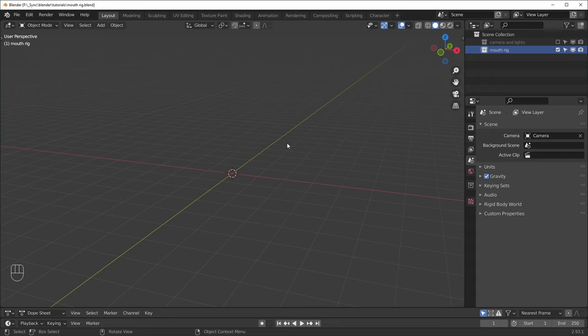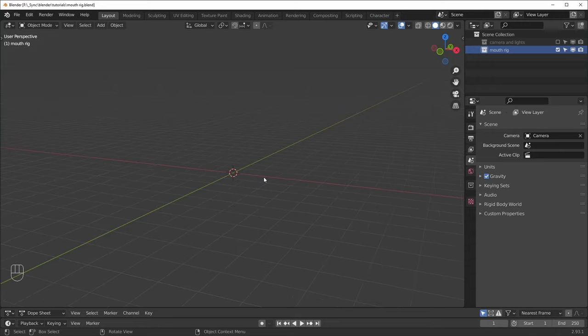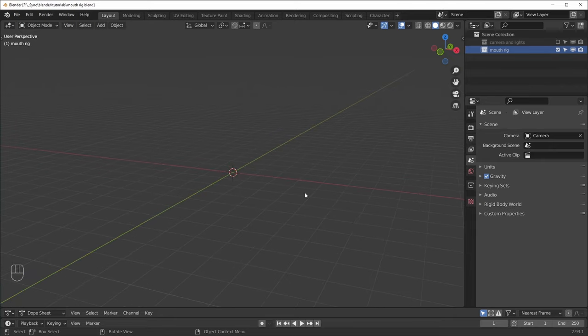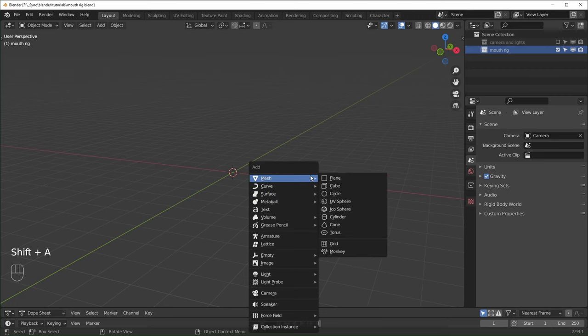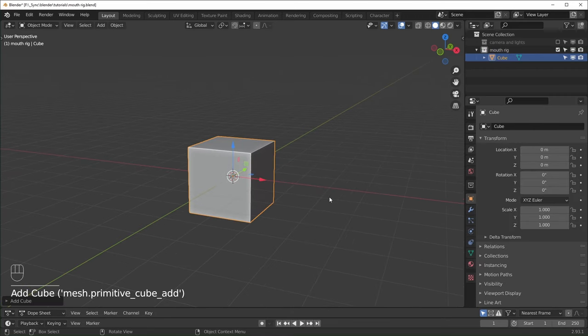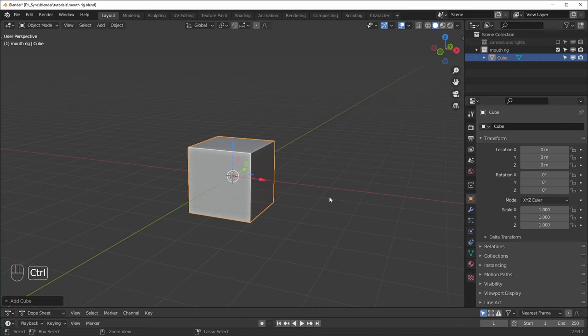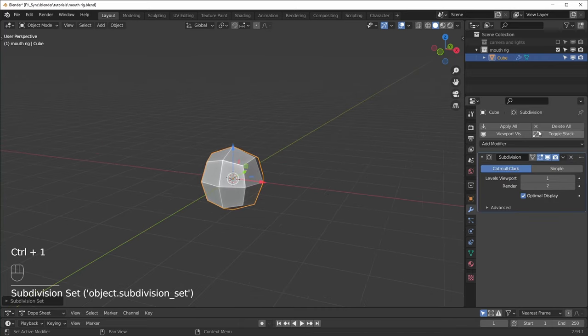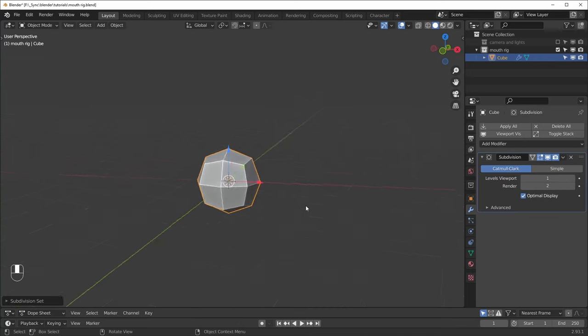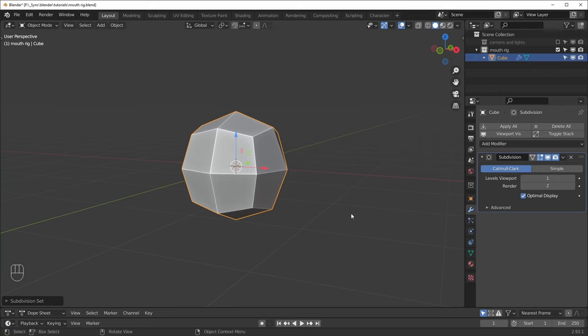Here we are in Blender. I'm using version 2.93 and we have nothing in the scene right now. I deleted everything and we're just going to start off with modeling the head. I'm going to add in a cube with Shift+A and add a subdivision surface modifier with Ctrl+1. You can see the modifier is over here. This video is mostly about the mouth rig, so I'm not going to make a complex head or do too much explaining when I model.